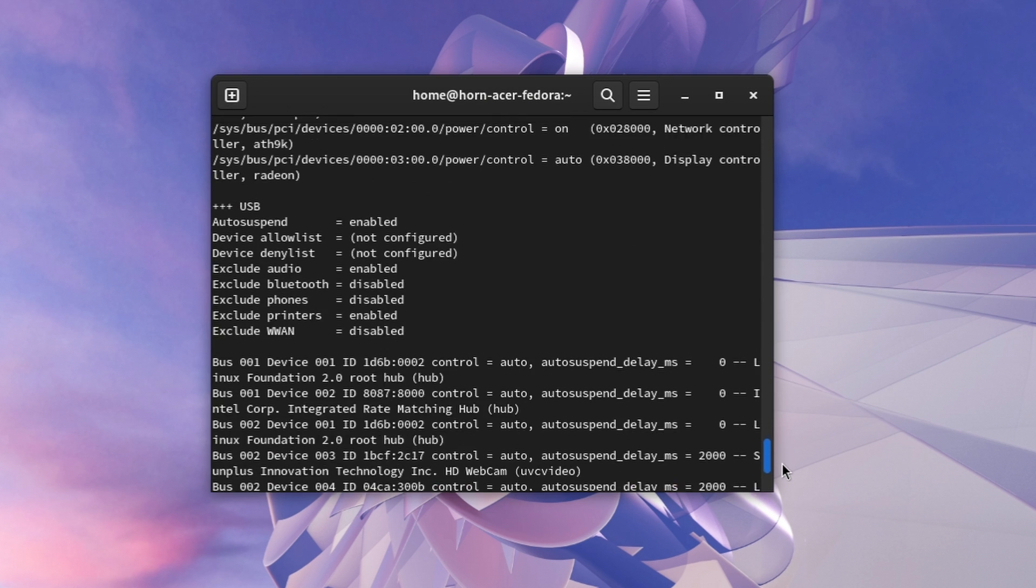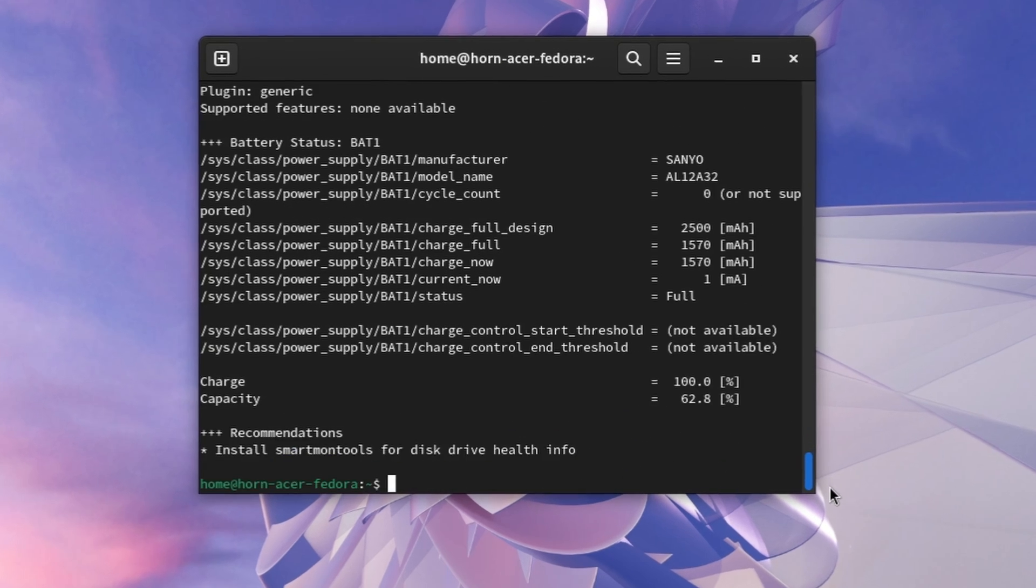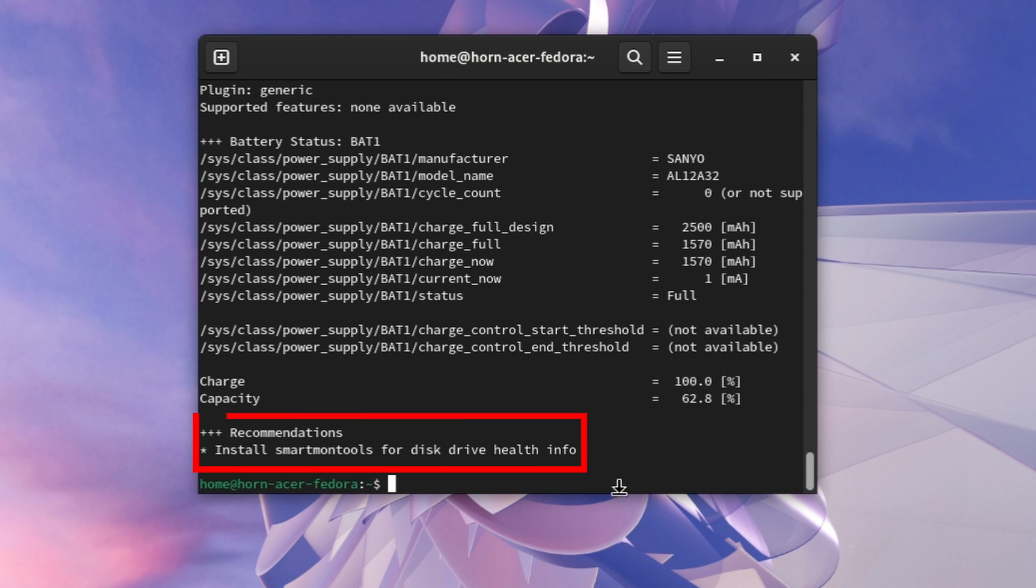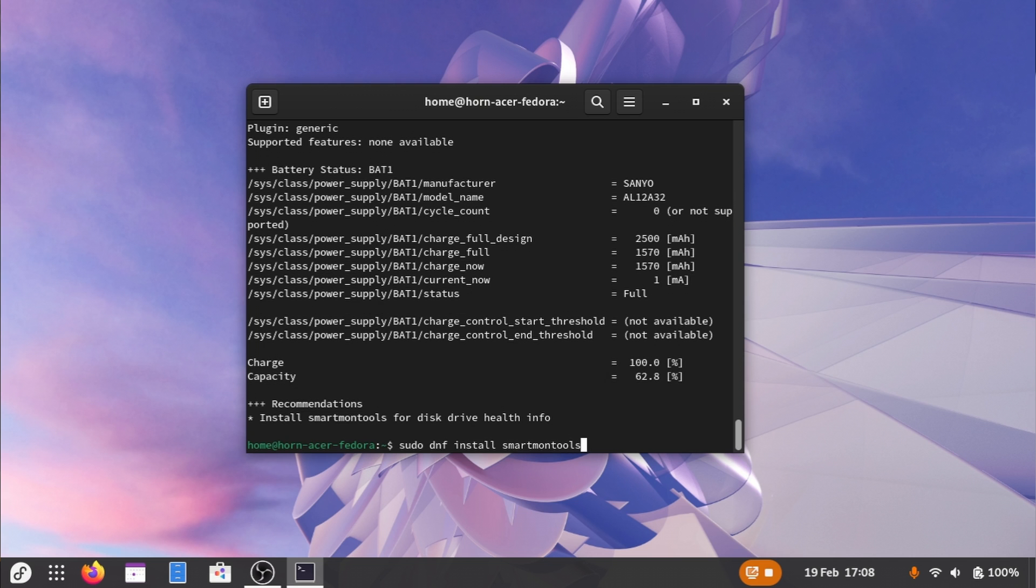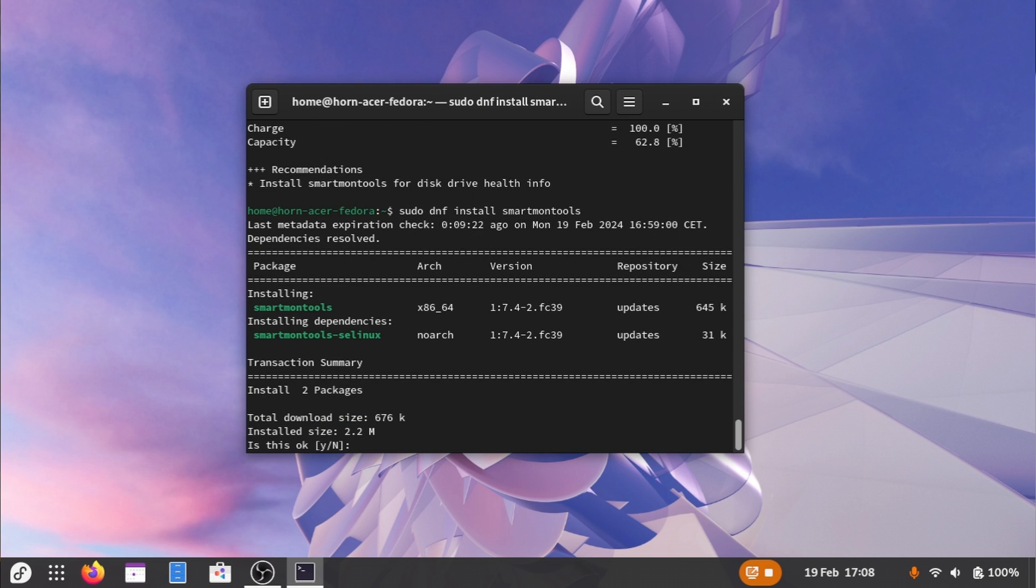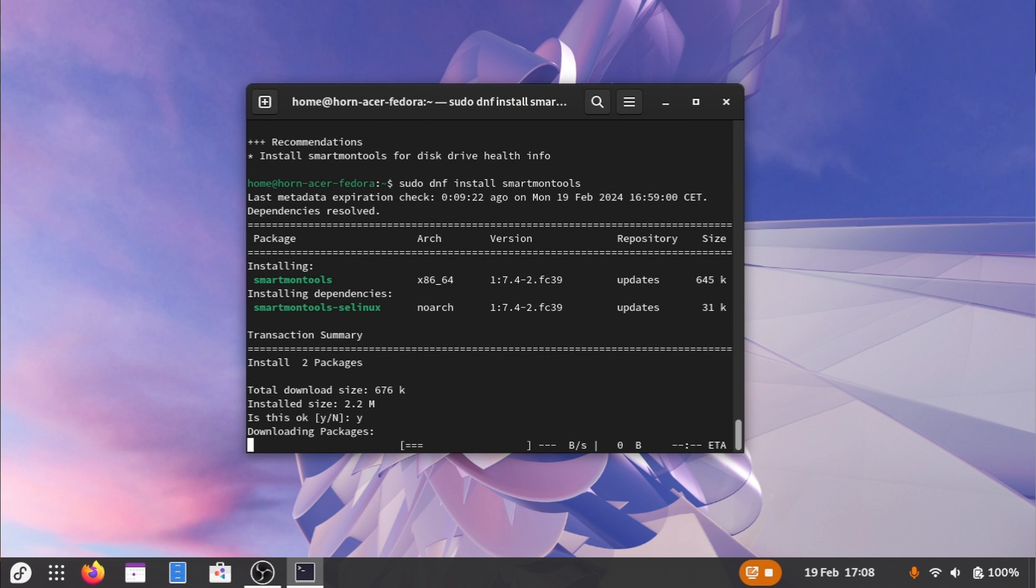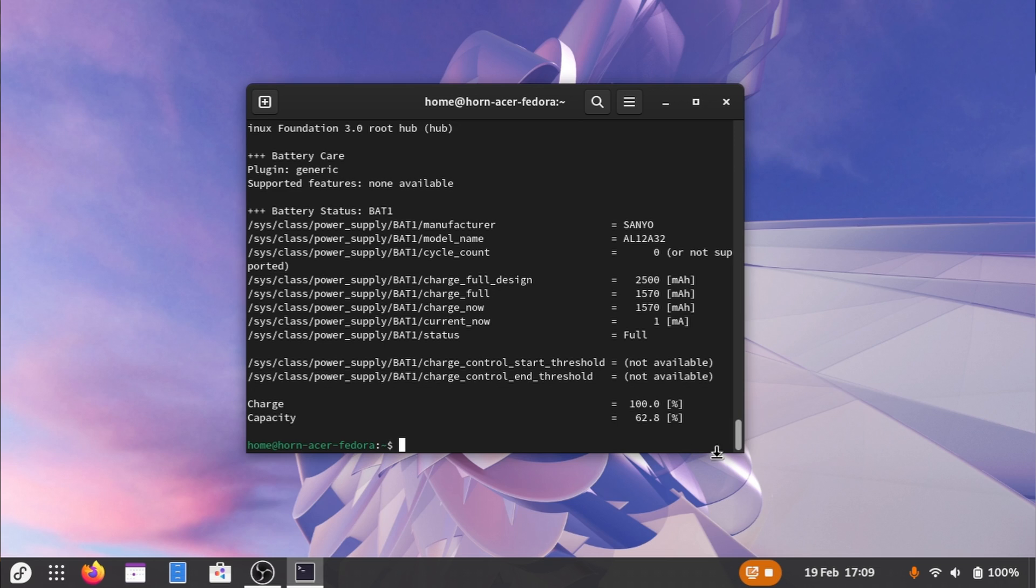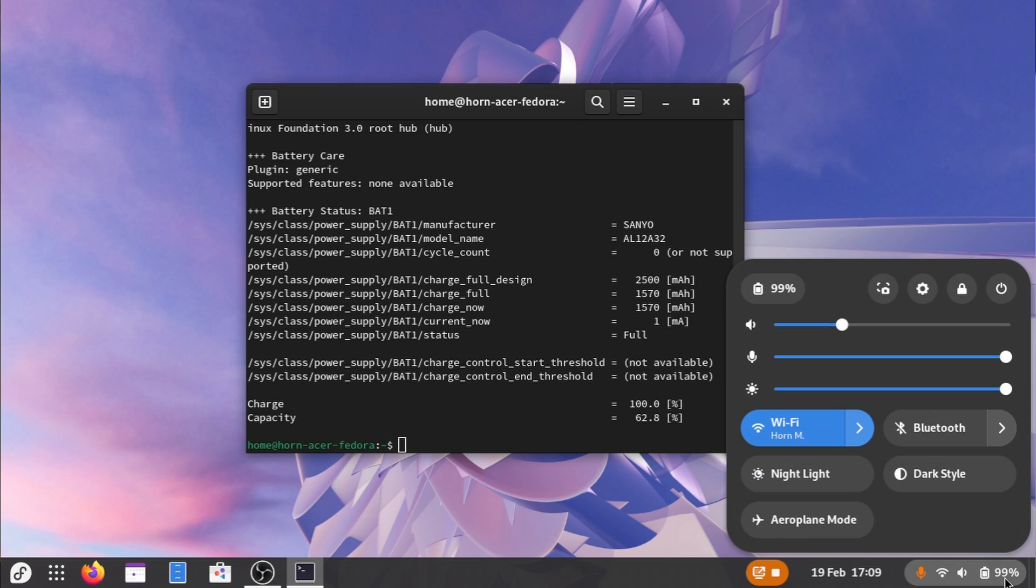If we scroll further down, then we might also see some package recommendations, which further extend TLP's capabilities. Let's install this package as well, since it allows us to get more information about our battery, which in return helps to optimize it. Once everything is installed, you're basically done. And your Linux laptop should now be able to last way longer.